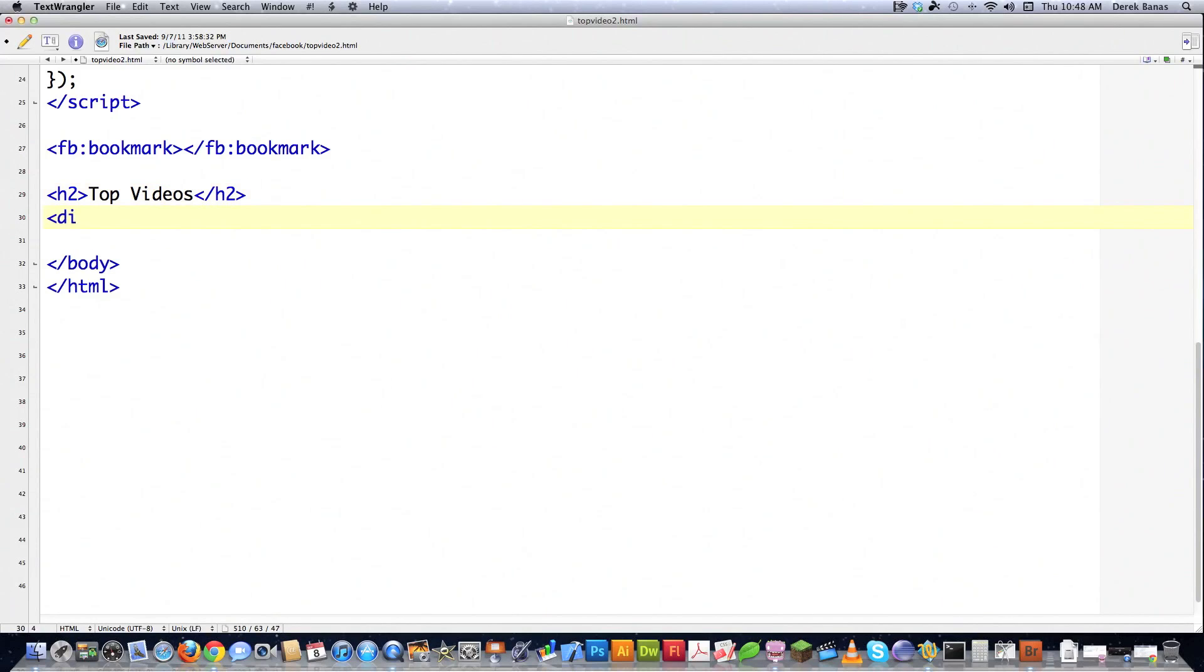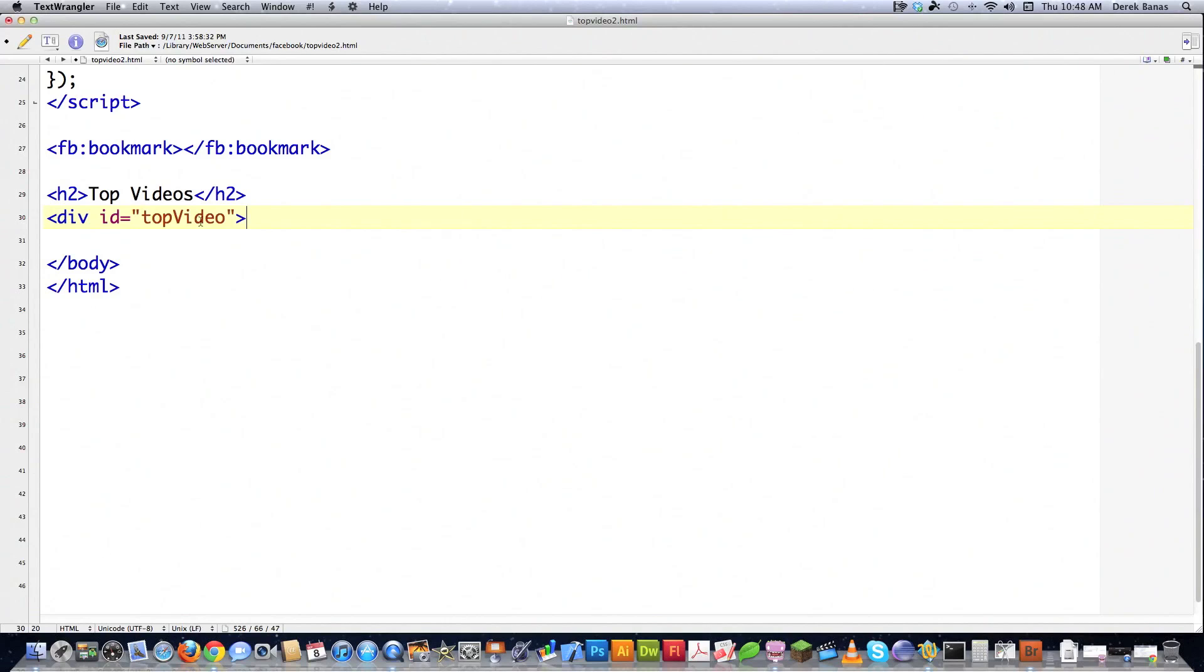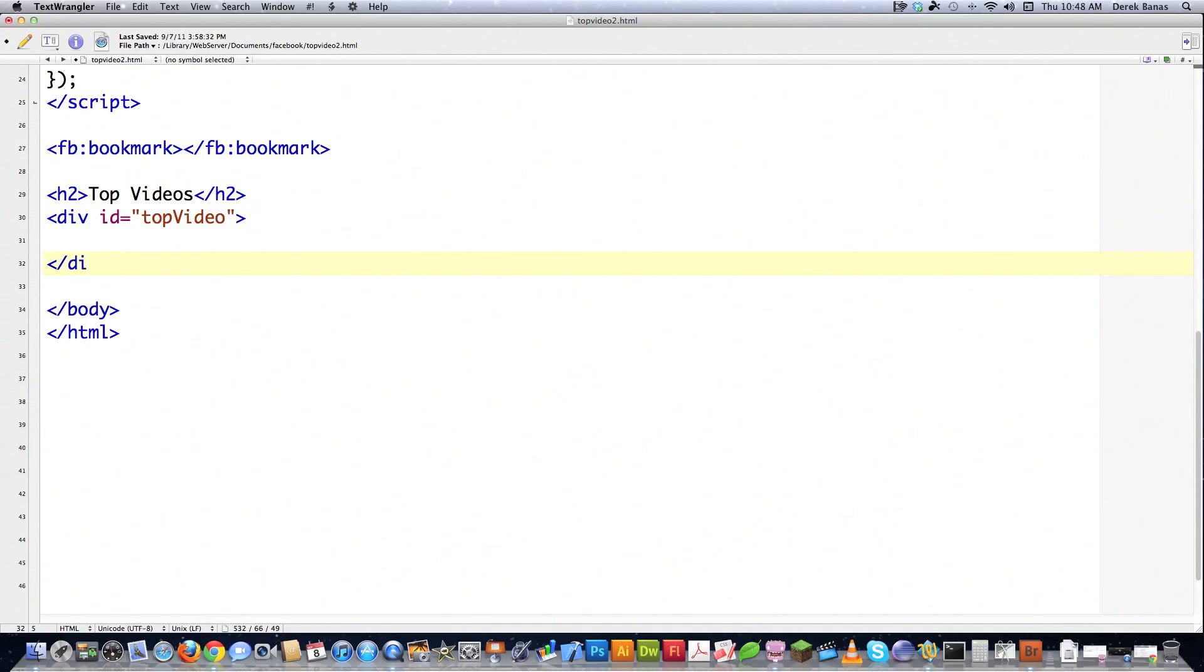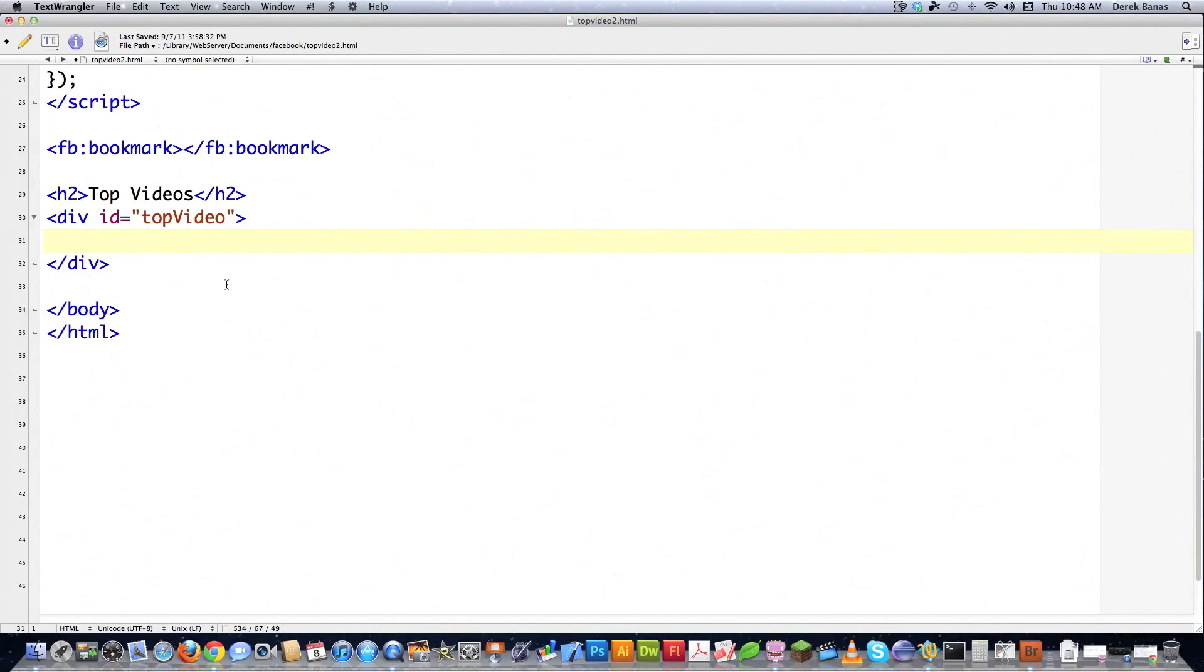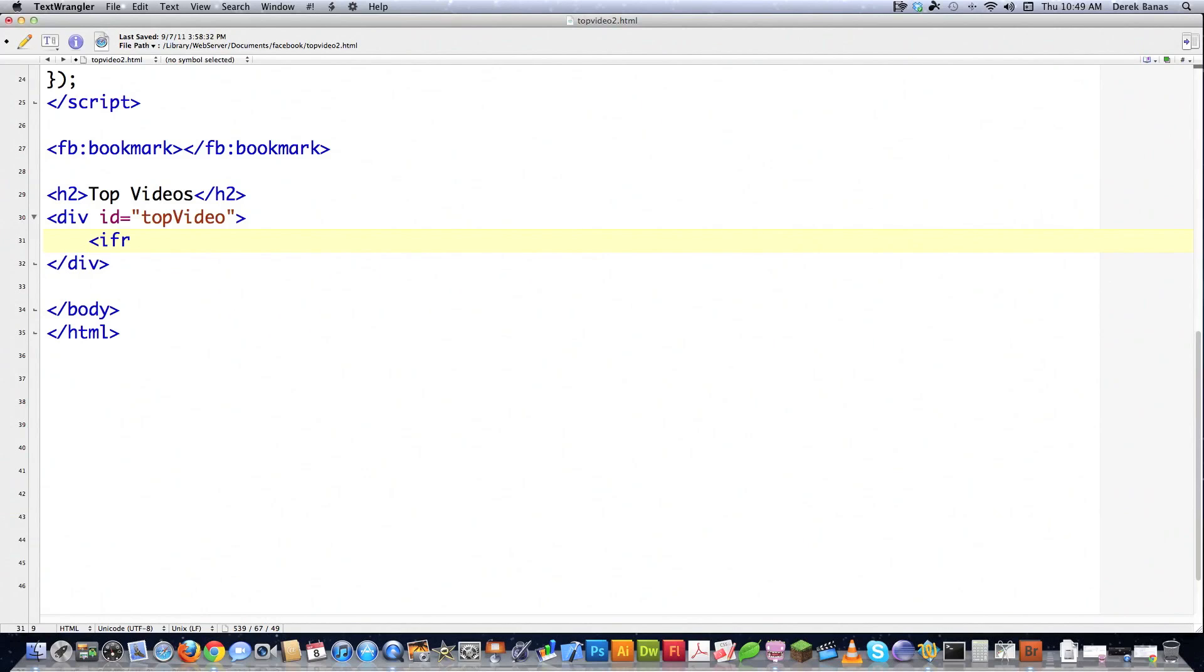Then I'm going to create a div with an ID equal to, I'm going to call it top video. And this is going to allow me to later on go in here and change anything that lies inside of this div. And anytime you create something like that, and all a div is, if you don't know, it's just in essence a box inside of HTML. That's all it is. And then I'm going to create an iframe and it's going to contain my YouTube video. And like I showed you before, it's going to change if any of the thumbnails are clicked.